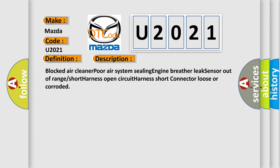Blocked air cleaner, poor air system sealing, engine breather leak, sensor out of range short harness, open circuit harness short, connector loose or corroded.